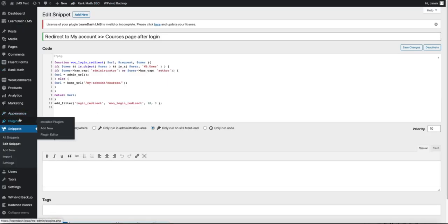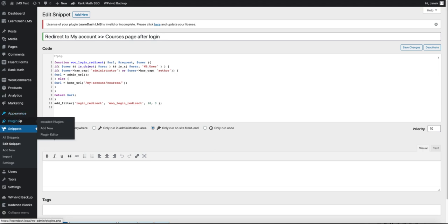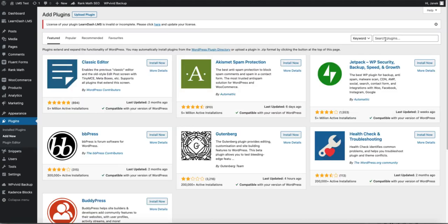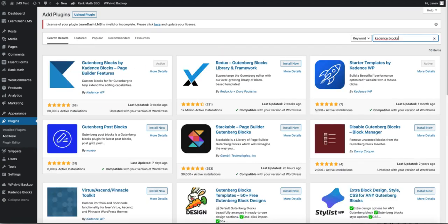And I'm going to use a plugin called Cadence Blocks. If you don't have it already, then go to plugins, add new and search for Cadence Blocks. Install and activate it.